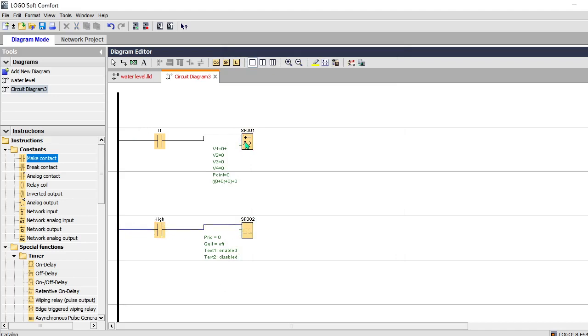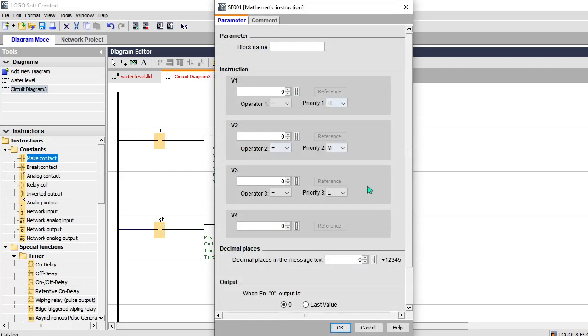So I'm going to put some values over here. The decimal points I don't want. Say I want to add 10 with 5.